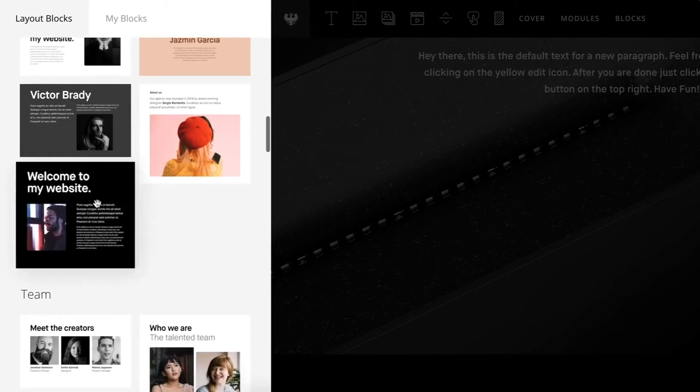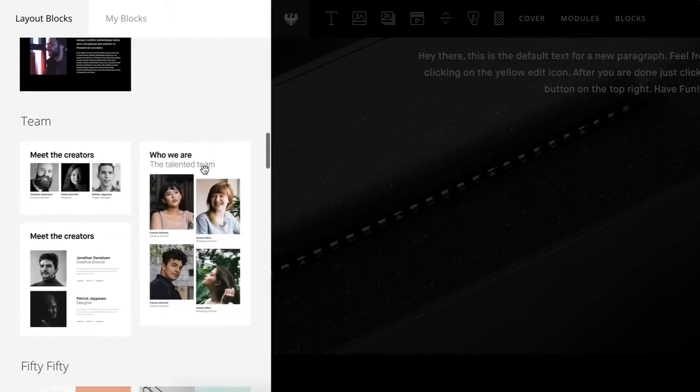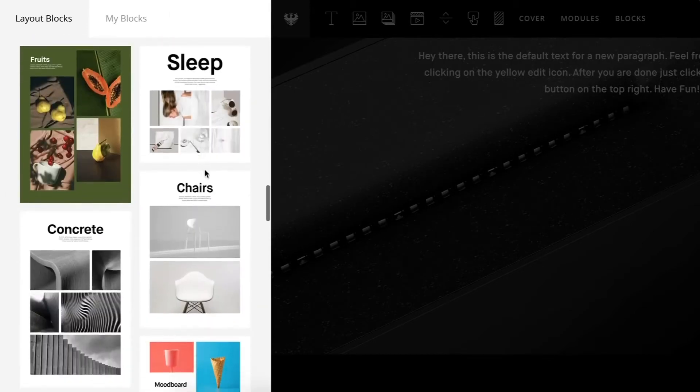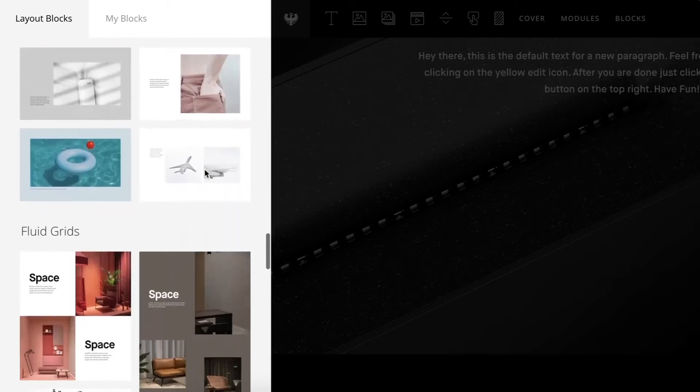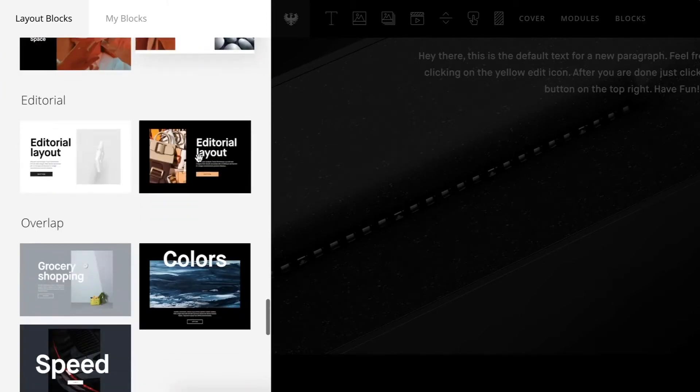We have a really great different variety of options to choose from and these are just great to quickly build out and lay out your page.